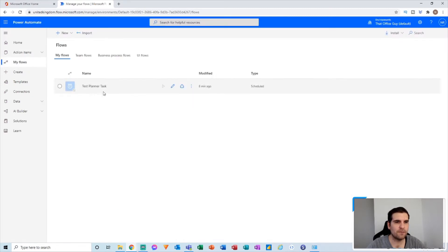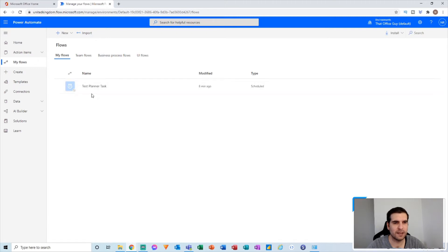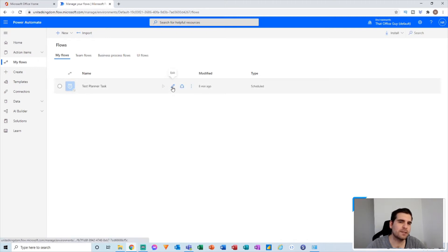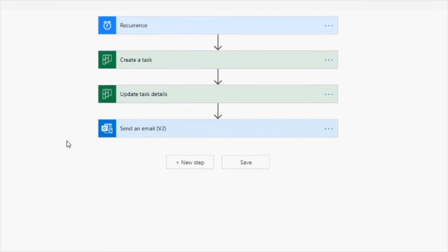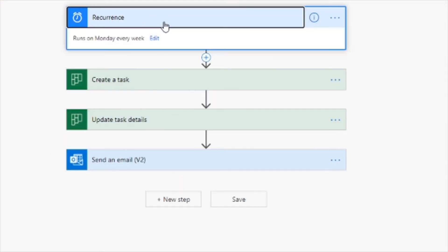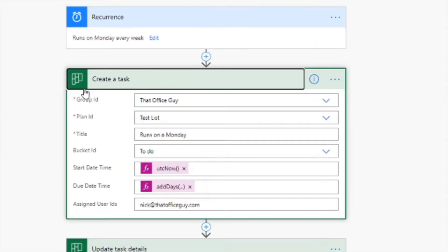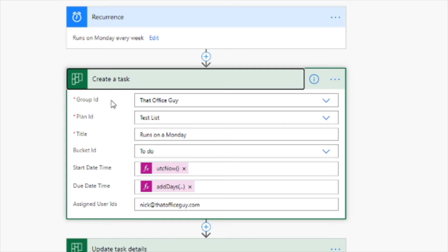From here I've already created a flow that creates a task for a plan. If I go in to edit this, I'll show you what I mean. So this is a recurrence that happens every single Monday and it creates a very simple task that runs on a Monday is what I've called it. Let me break this down a little bit further.